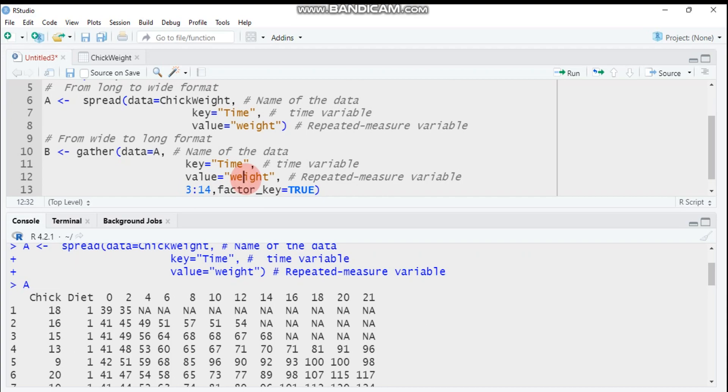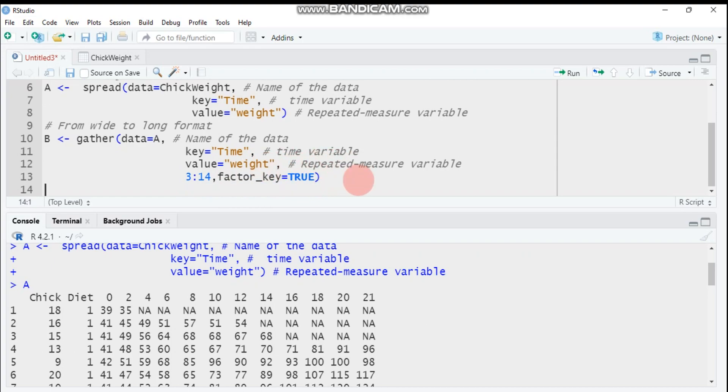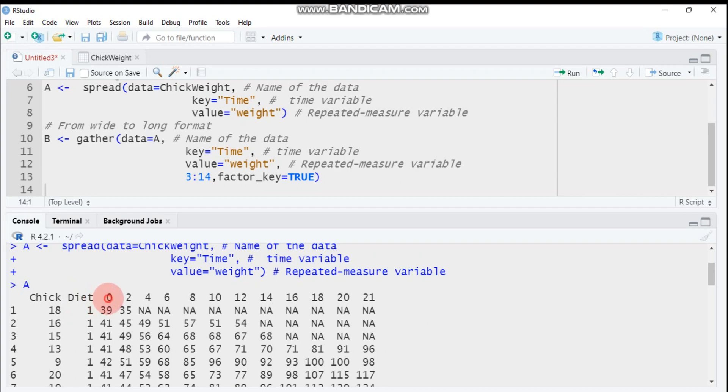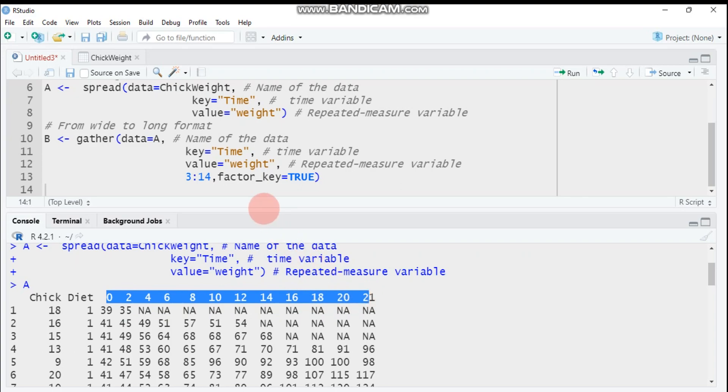You have to indicate here the repeated measure variable. The reason why I include three up to fourteen is in order to indicate the time. The time starts at column one, column two, and column three. From column three up to column fourteen indicate the time, so you have to specify in this way.